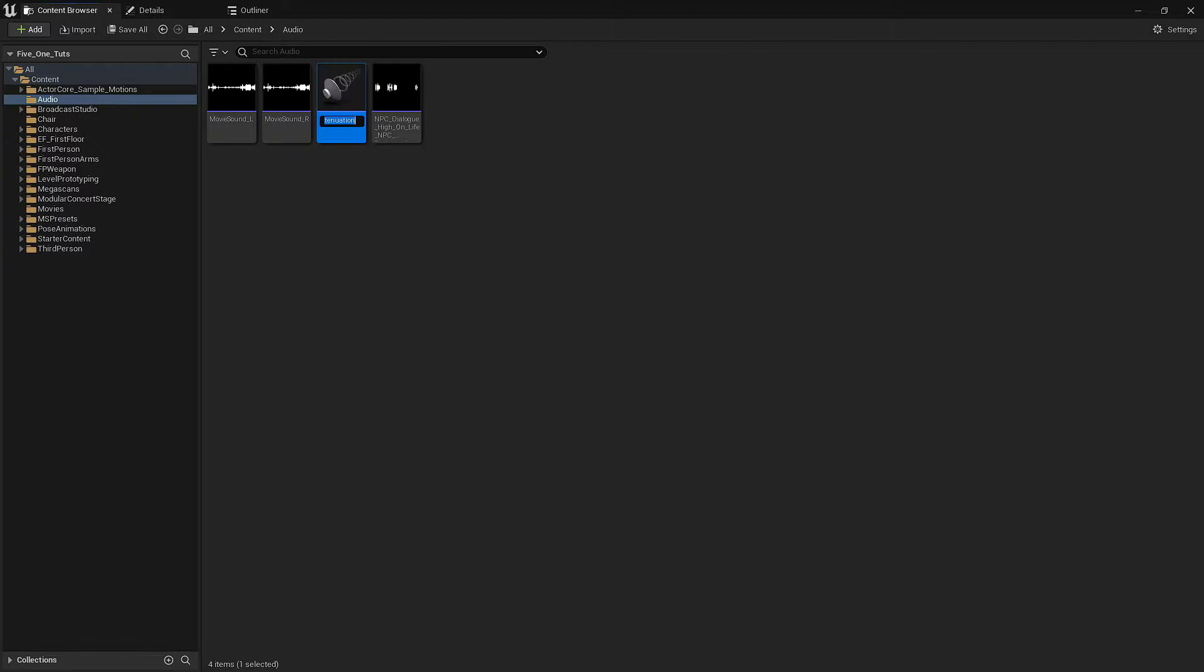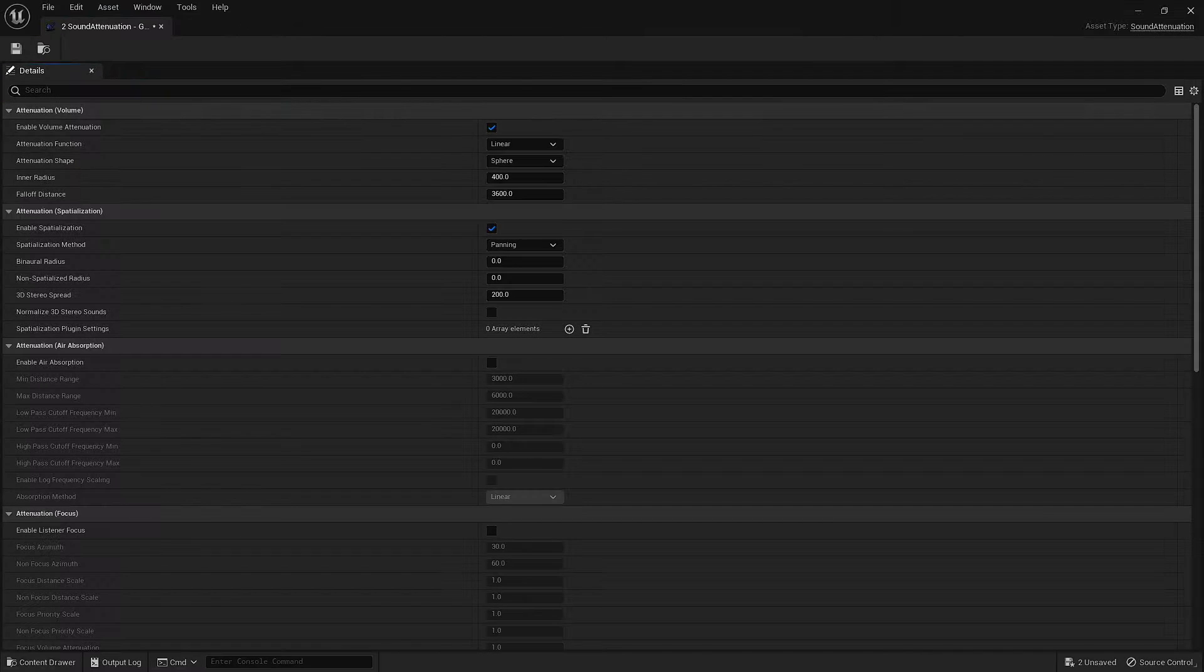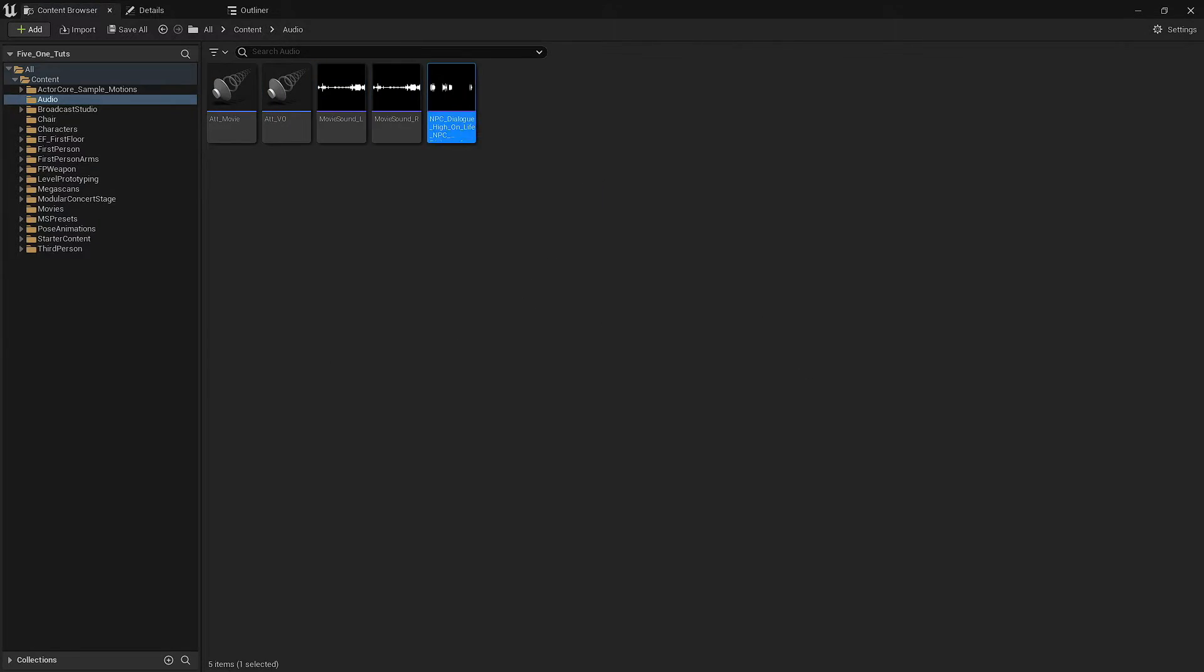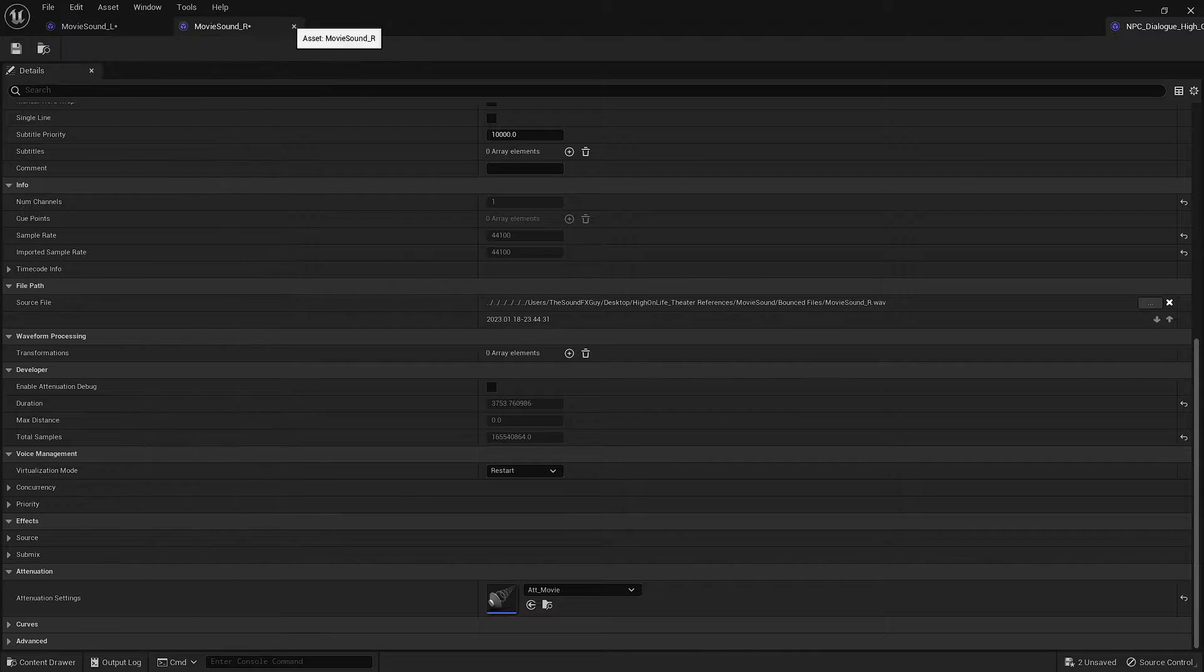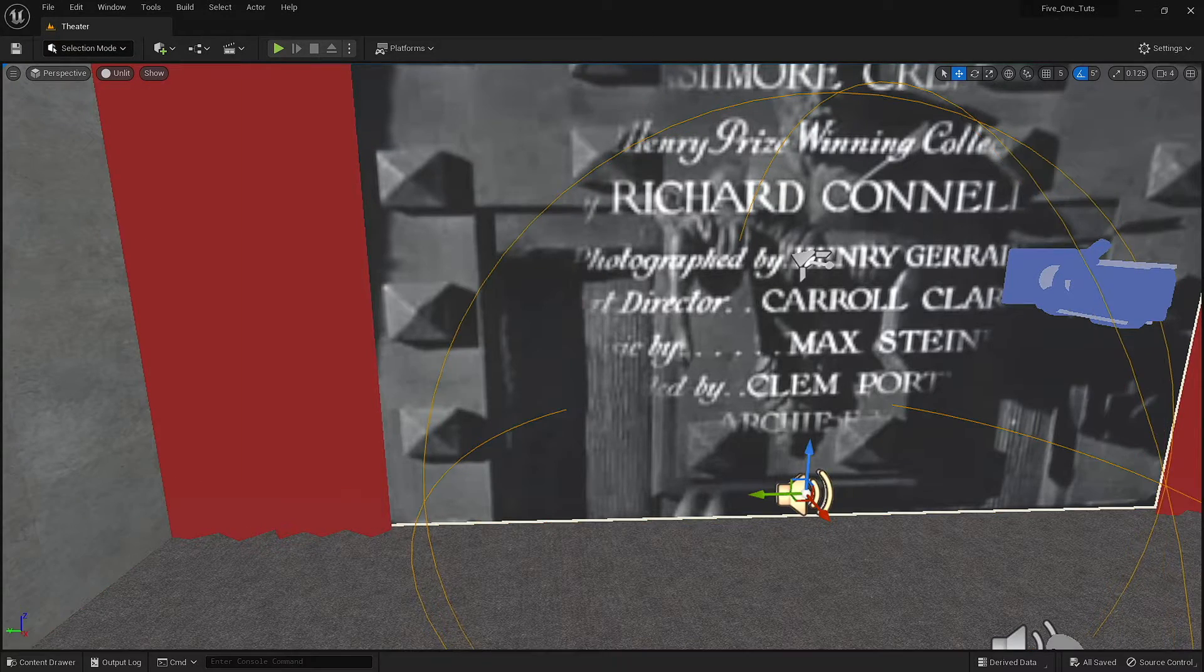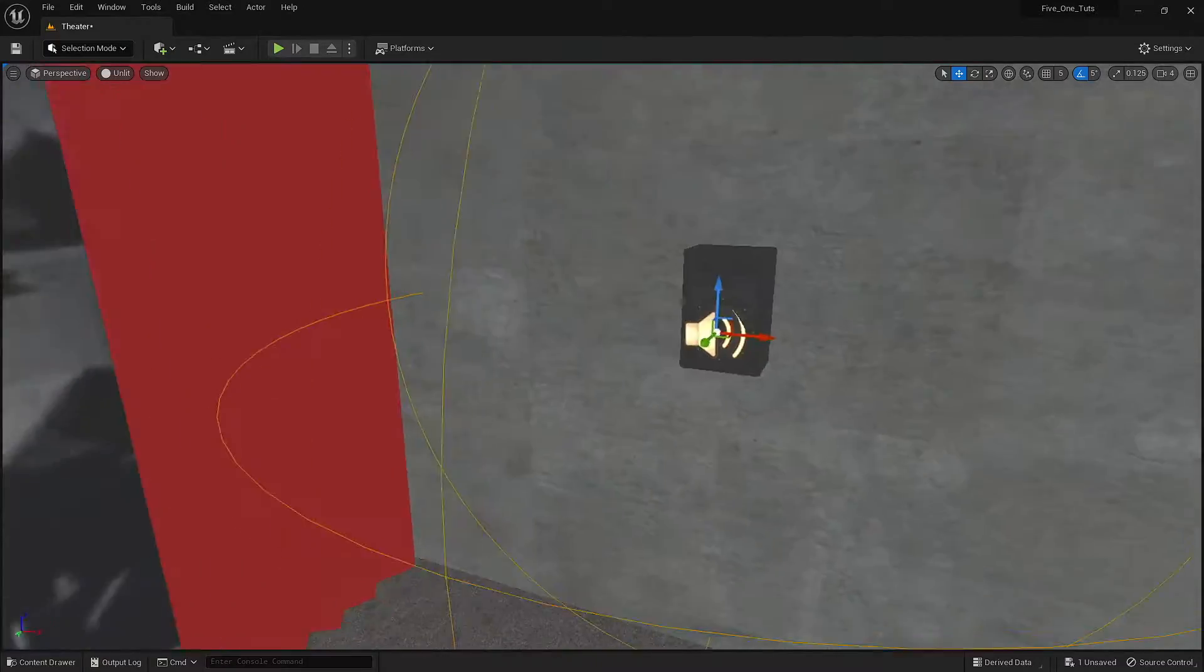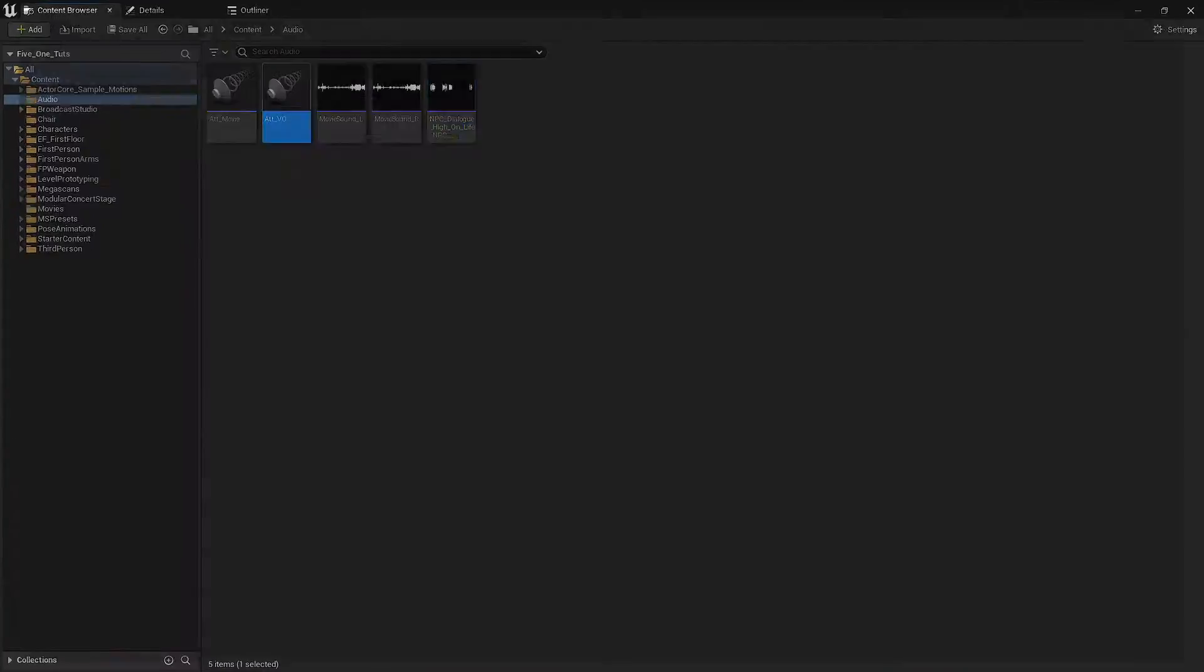With the AI voiceover imported, it was time to start working on the mechanics. Since all of the sounds in this environment are placed spatially, we need to apply some attenuation settings. This will allow the voices to auto-pan based on our player's location.